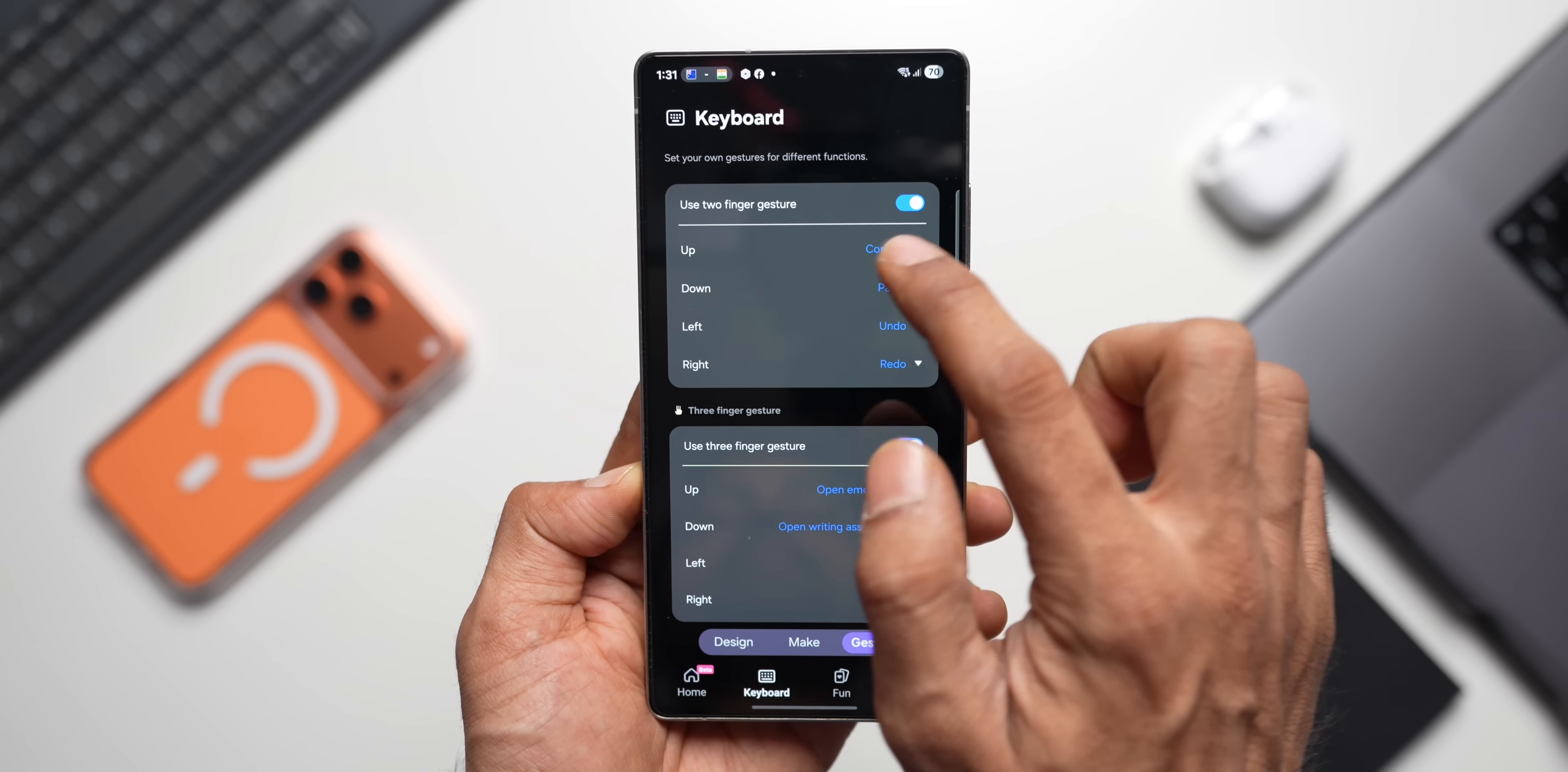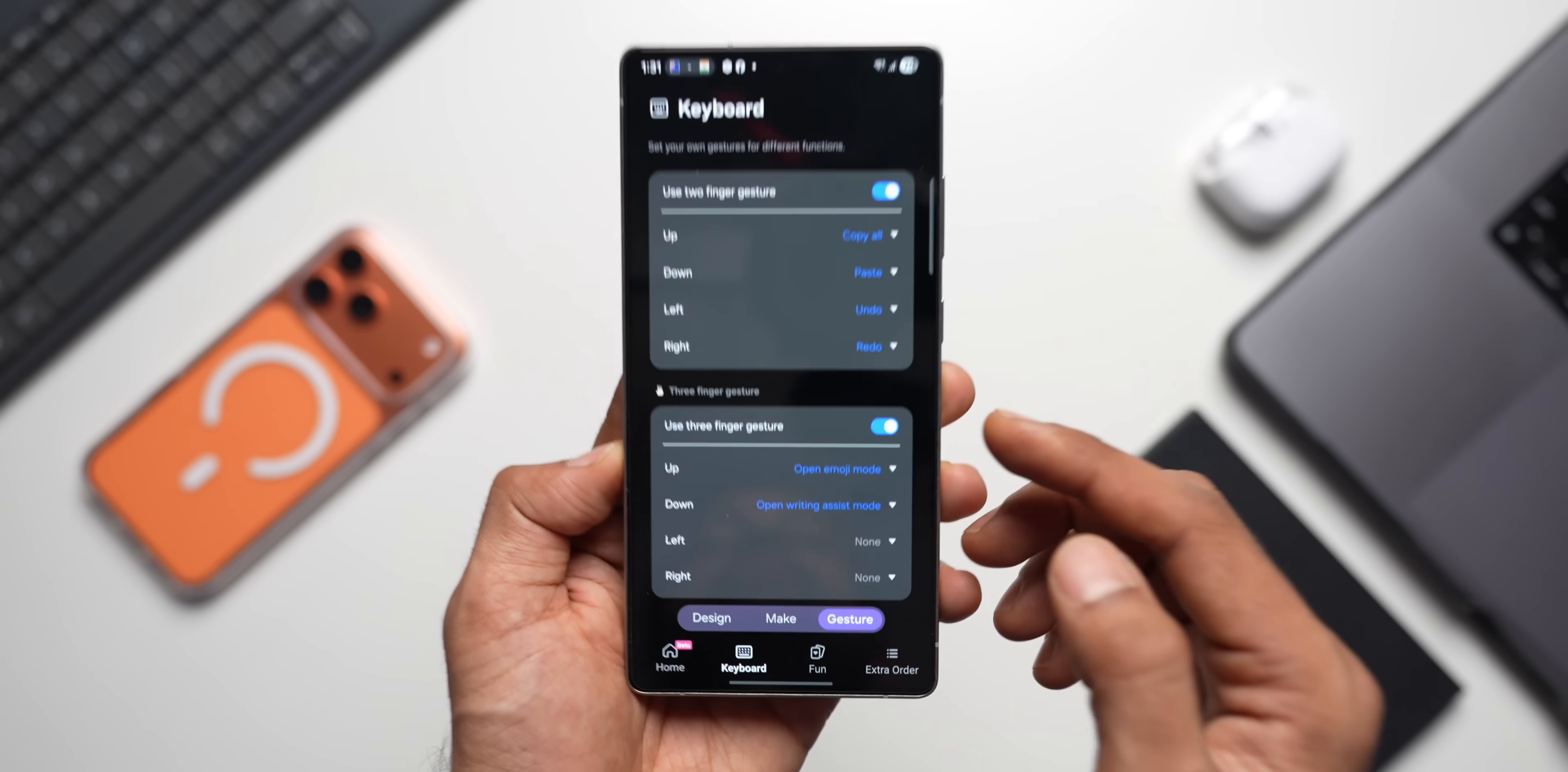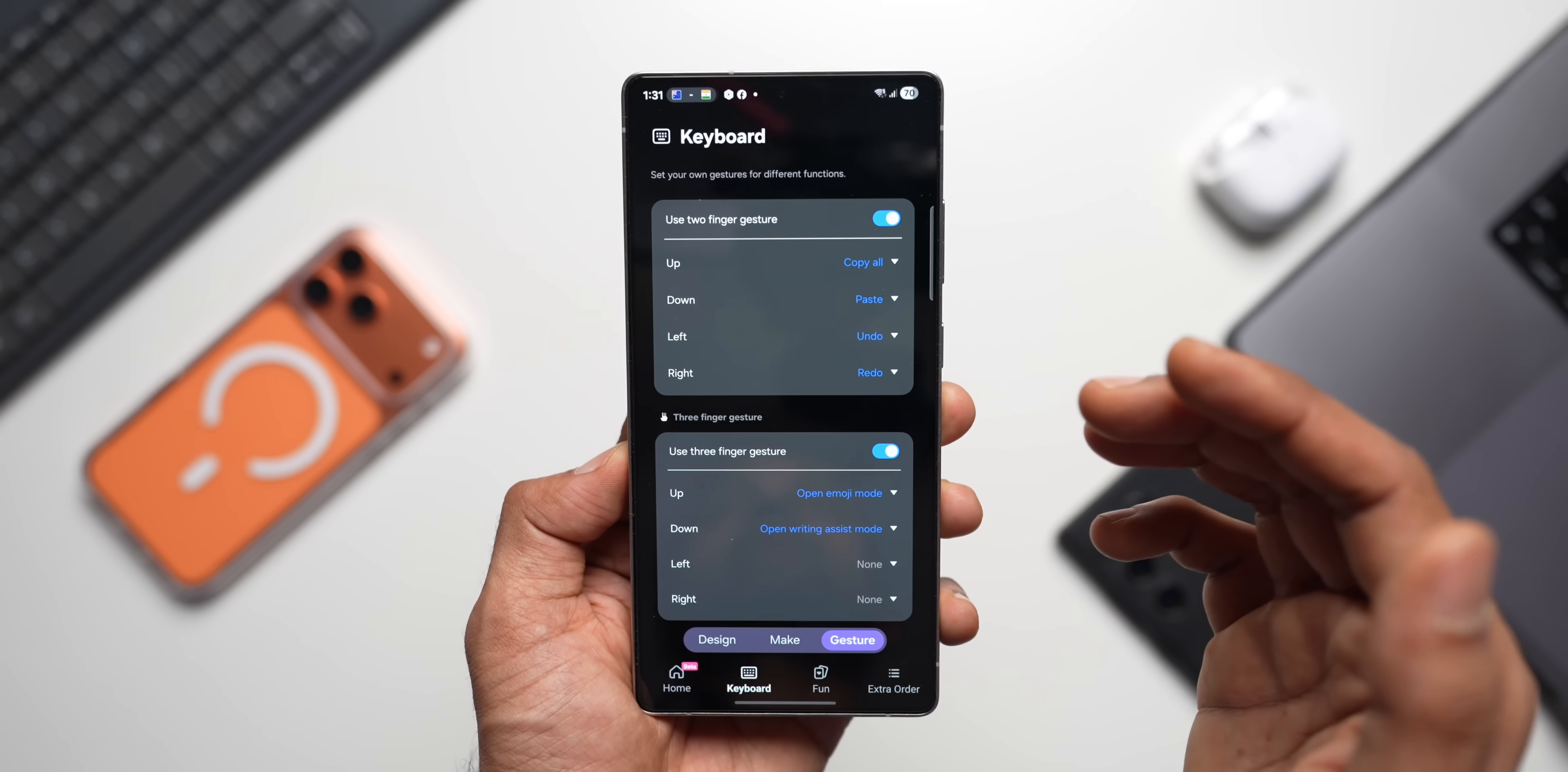And here we've got two toggles here: one is Use Two Finger Gesture and Use Three Finger Gesture. Here you can set the actions for up. I have selected Copy All. I can select Cut, Paste, Change Language, and many more options here. You can select the one that you want. Then down I have selected Paste, left Undo, right Redo. And for three finger swipe, I set Open Emoji Mode for up and Open Writing Assist Mode for down. Now this is how you can set the gestures on your Galaxy phones, and this is supported currently on One UI 8 Keys Cafe module.